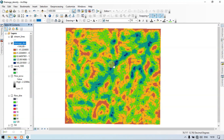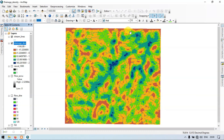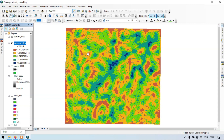The region indicated by dark blue color represents high drainage density. Hydrologically, the higher the drainage density, the lower the infiltration of water into the soil. Conversely, in lower drainage density areas, there will be higher infiltration of water into the subsurface. So: lower drainage density means higher infiltration, and higher drainage density means lower infiltration.